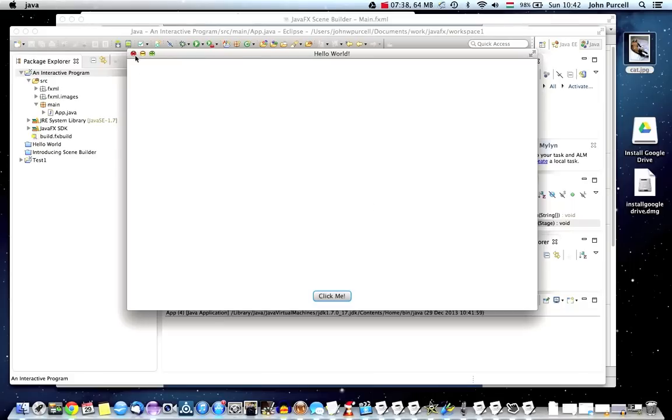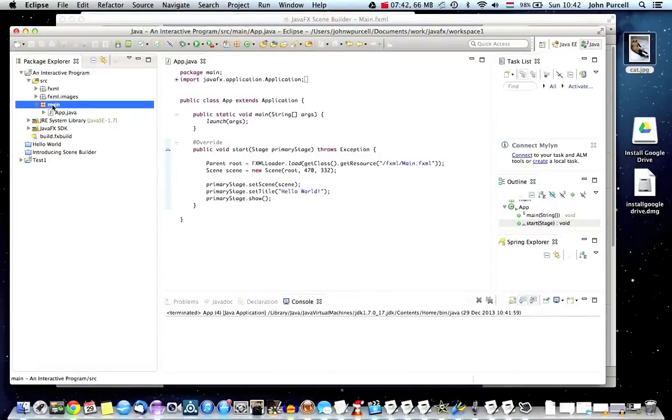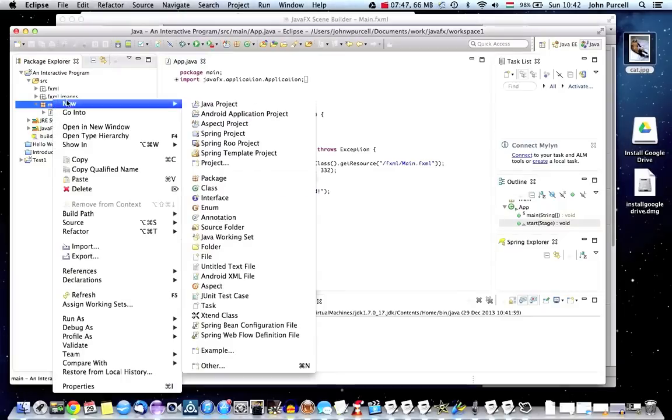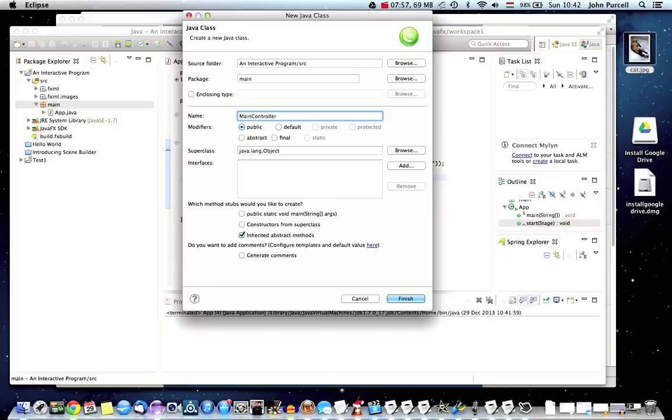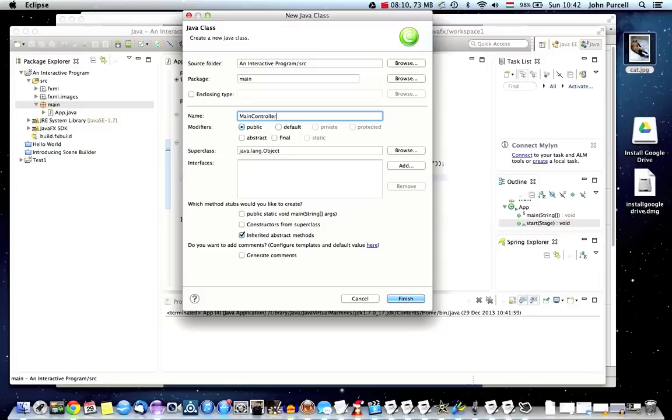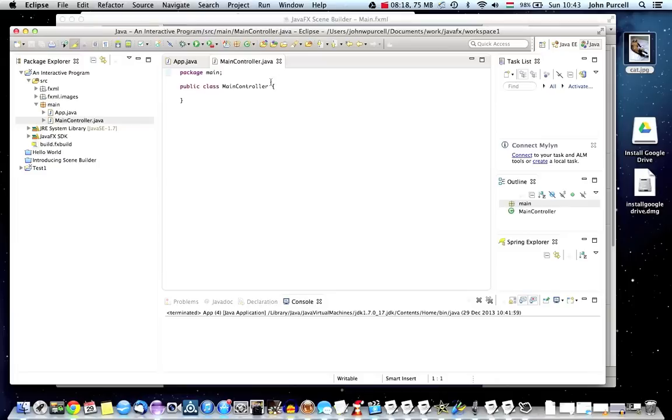So let's make this actually work. I'm going to go to my main package here where I'm putting all my code and right click and go to new class and I'll call this main controller. So we're going to create a controller class which can get information from the user interface and can then tell the user interface what to do. And I suppose potentially it could get information from a data source as well, although I haven't looked at that yet. So I don't know, but I'm sure we'll get onto it later. And I'll click finish.